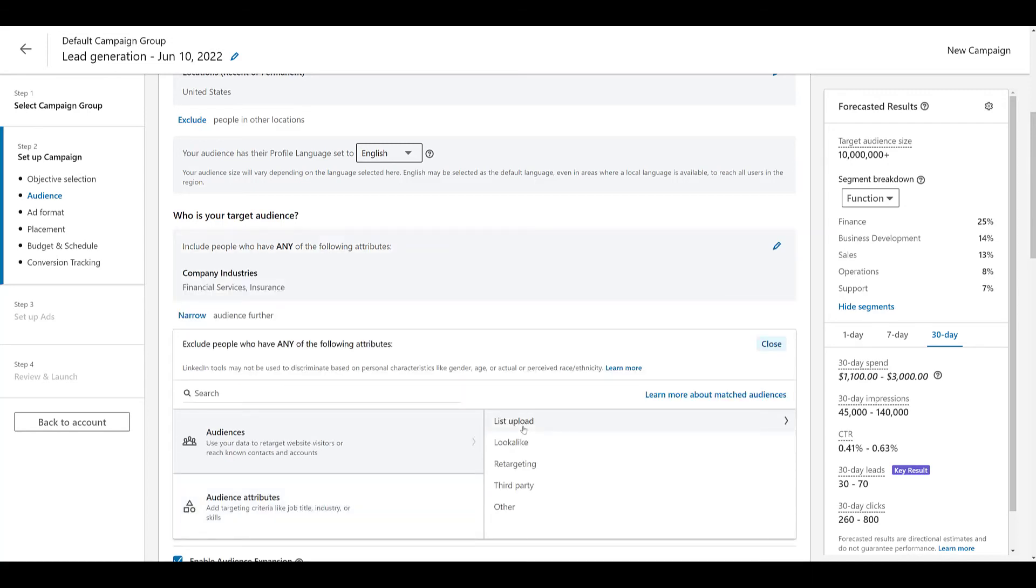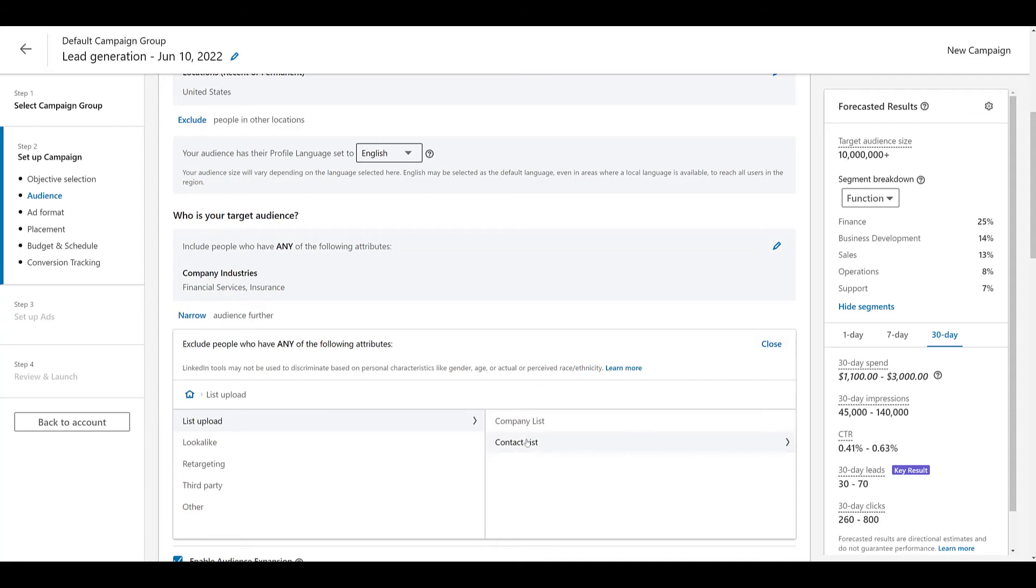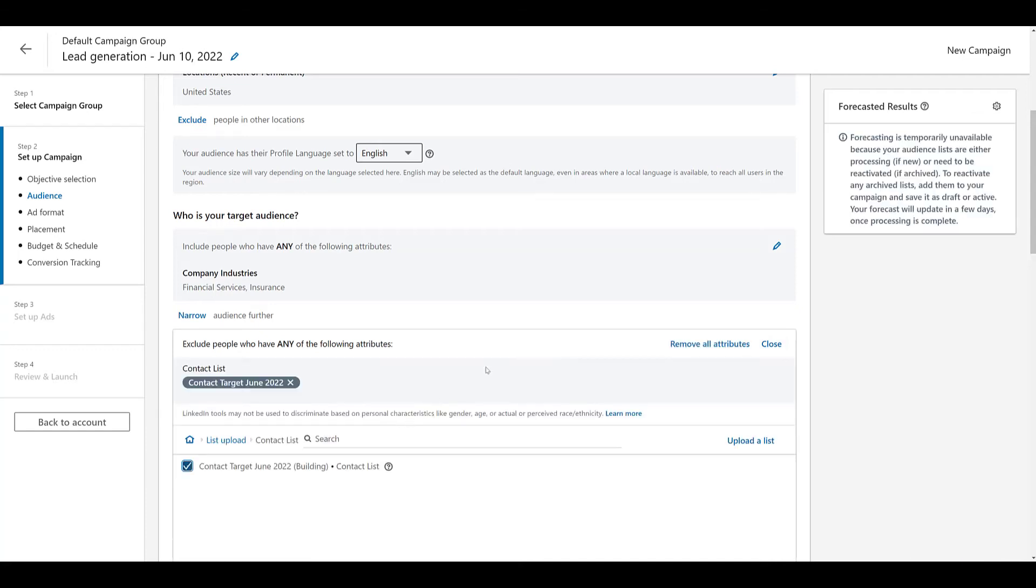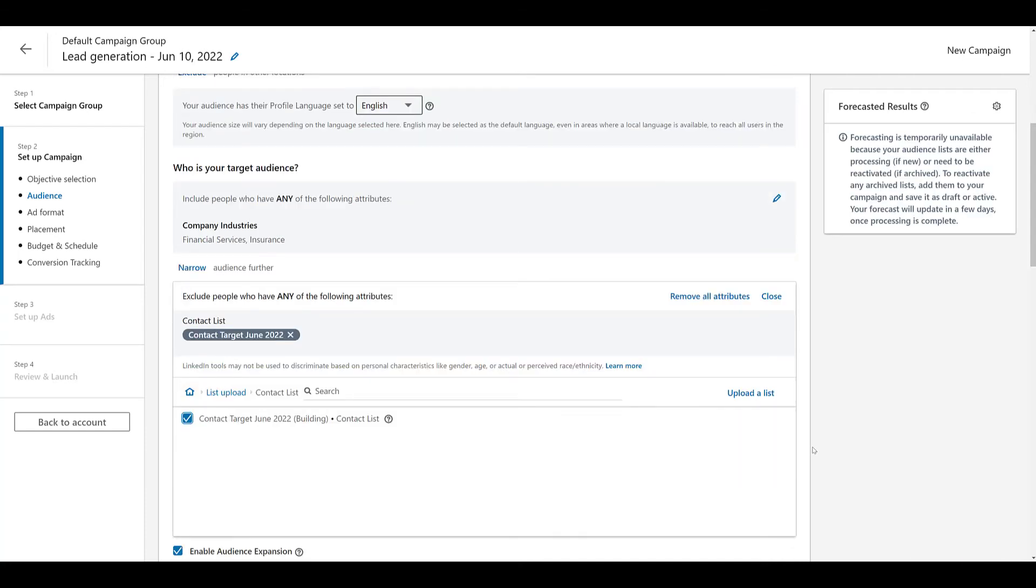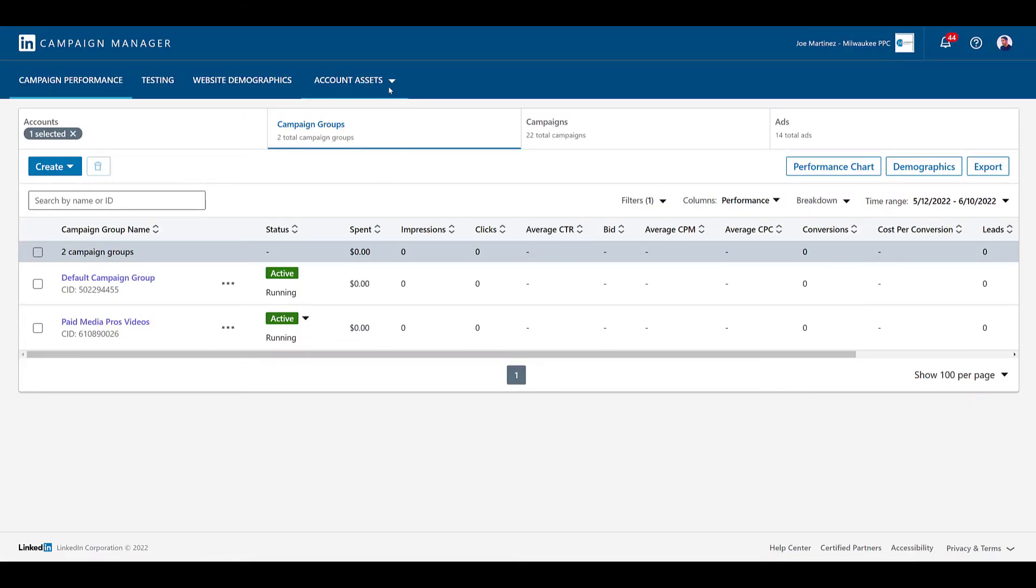Besides uploading lists of people you still need to nurture to an eventual conversion action, you can also exclude contact lists and choose it the same way that you would if you were targeting them. You need to choose list upload, contact list, and there it is. So, that way, if I'm trying to reach out at the top of the funnel to try to get more customers, most likely I'm going to select attributes that already relate to my current customers. So, trying to exclude my current customers and updating those exclusion lists frequently can make your top of funnel or nurturing campaigns much more effective. So, that's how we can add audiences to a campaign from both a targeting and an exclusion level.